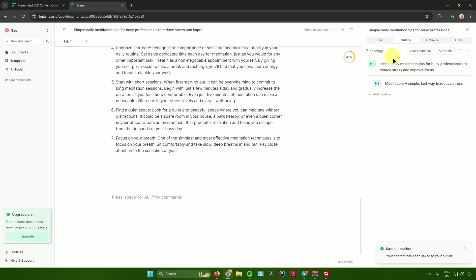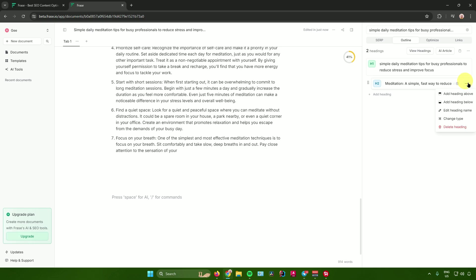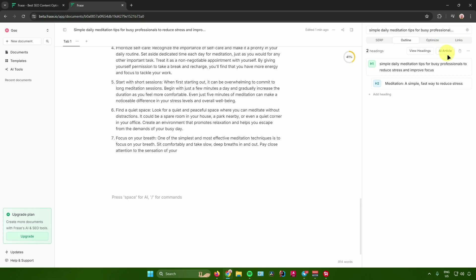In the Outline section, you can view your headings, write an article using AI, and paste content to a header. Clicking the three dots lets you clear headings, and you can add or change heading types. Clicking the three dots on a specific heading lets you add headings above or below, edit the name, change the type, or delete it. Note: the AI article feature requires a paid plan.